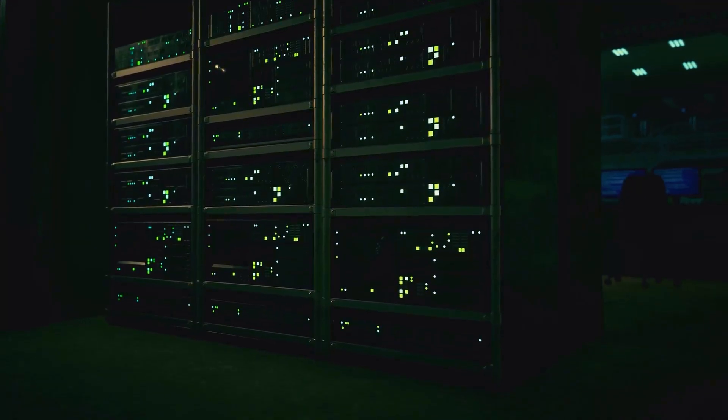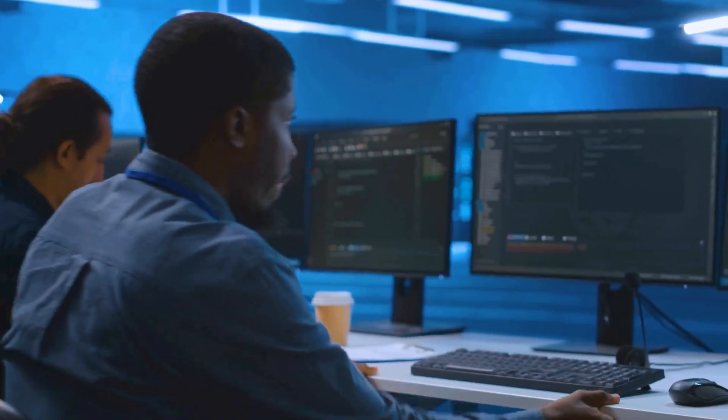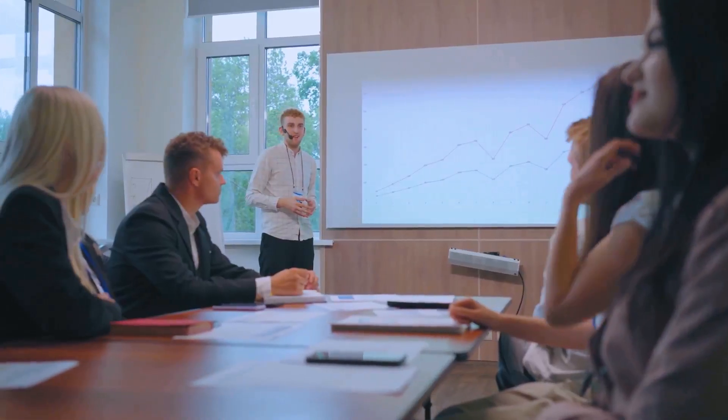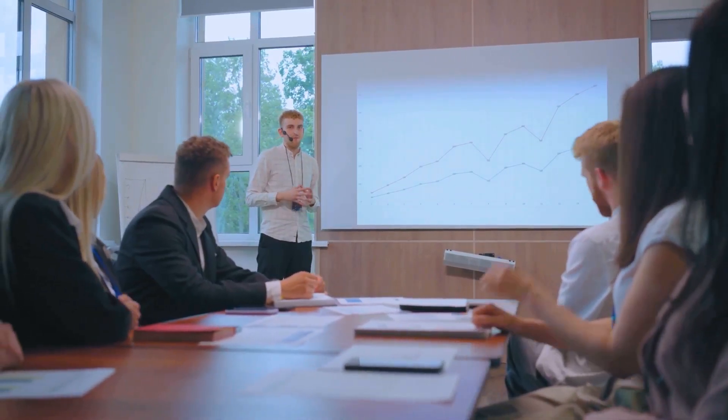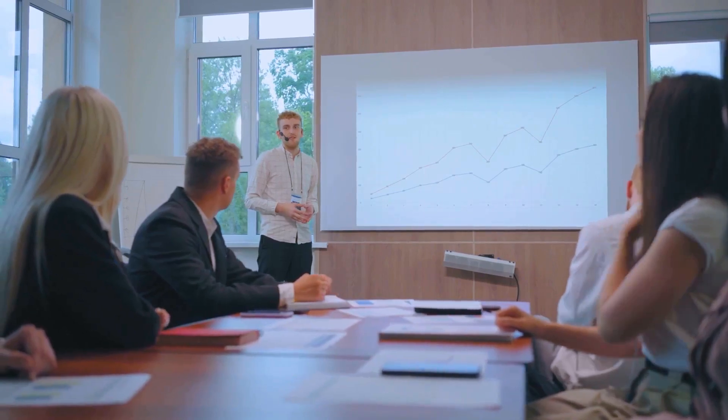If you're prepping for a systems administrator interview, you already know it ain't about just knowing a few commands for a computer server. The system administrator role is about keeping IT environments up and running and secure. Interviewers want to see if you got the skills, the mindset, and the troubleshooting chops to handle everything that gets thrown at you in this role.